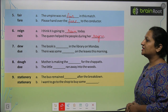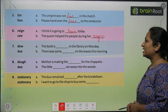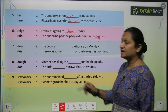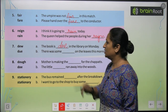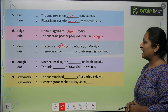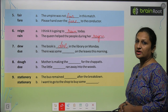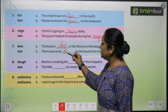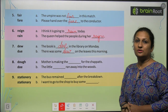'Dew' and 'due'. The book is dash in the library on Monday — toh the book is 'due', D-U-E. There was some dash on the leaves this morning — toh yahaan aayega 'dew'. Dew means dew drops — that is os ki boondein.